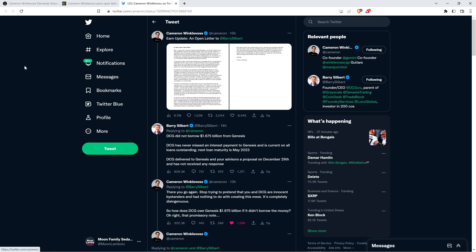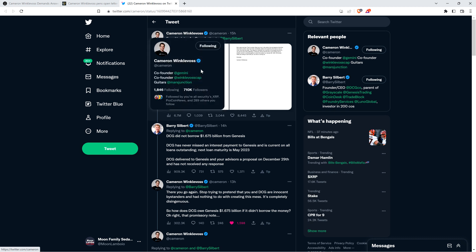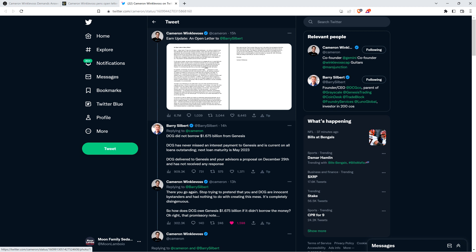Earlier today there was this tweet from Cameron Winklevoss shared with his 710,000 followers. He wrote: Earn update, an open letter to Barry Silbert. Just to make sure everybody's caught up to speed, cryptocurrency exchange Gemini has what they called their Earn program.